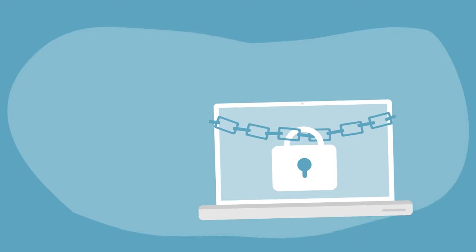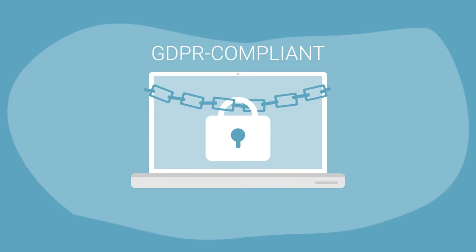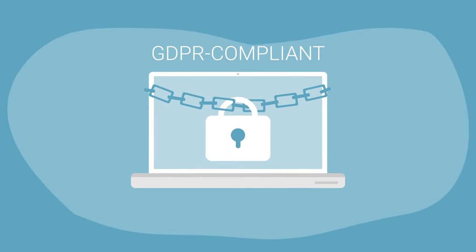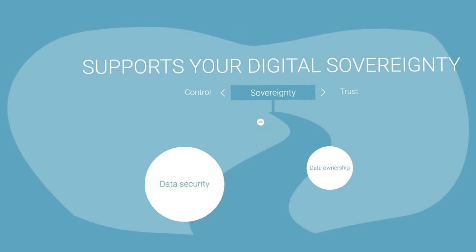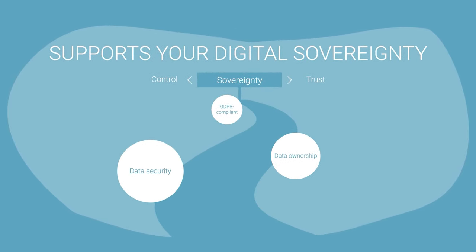The software is not only GDPR compliant, but because eGroupware is developed and operated in Germany, it also supports your digital sovereignty.